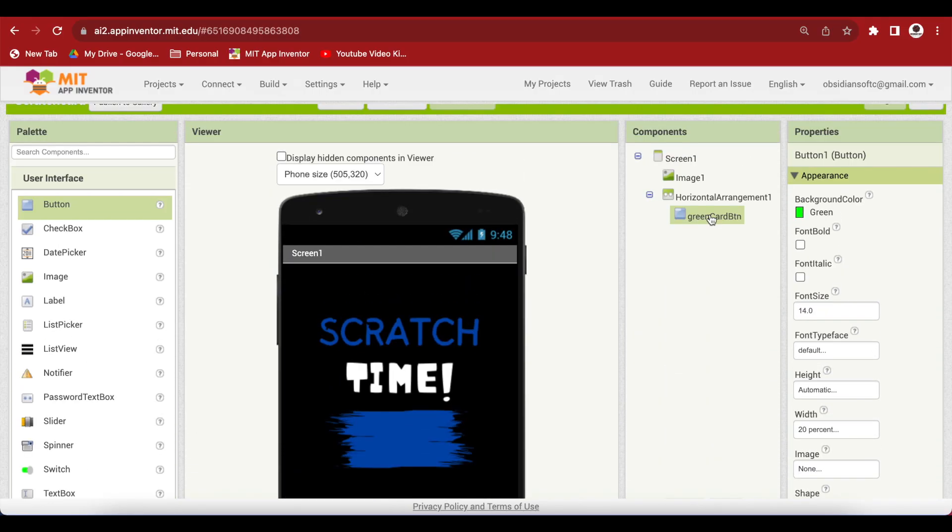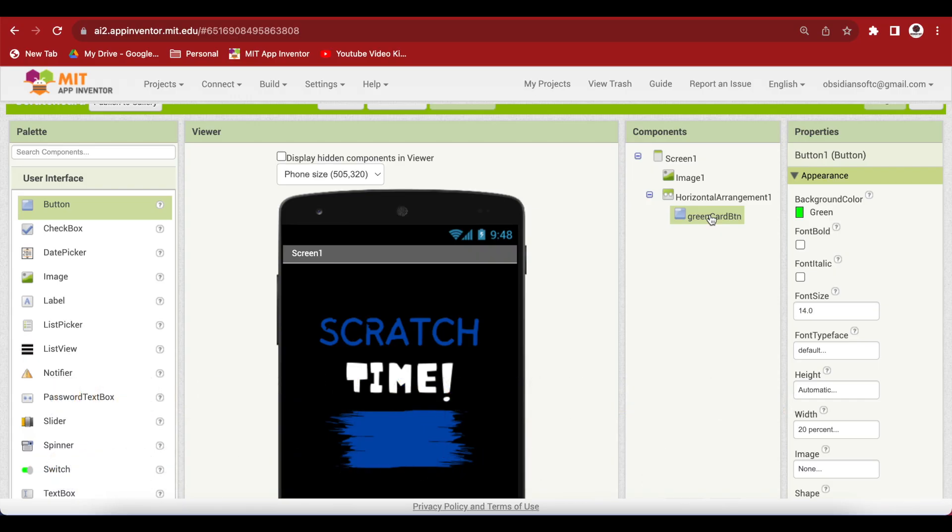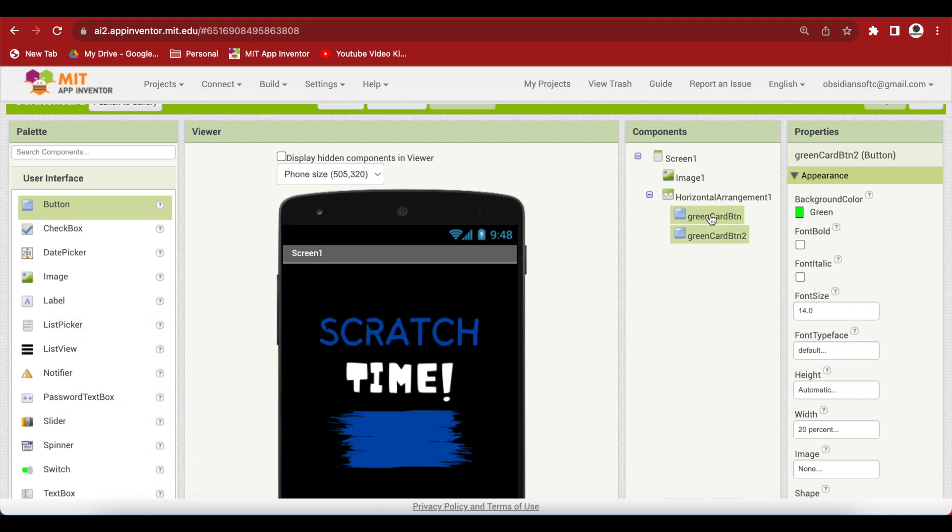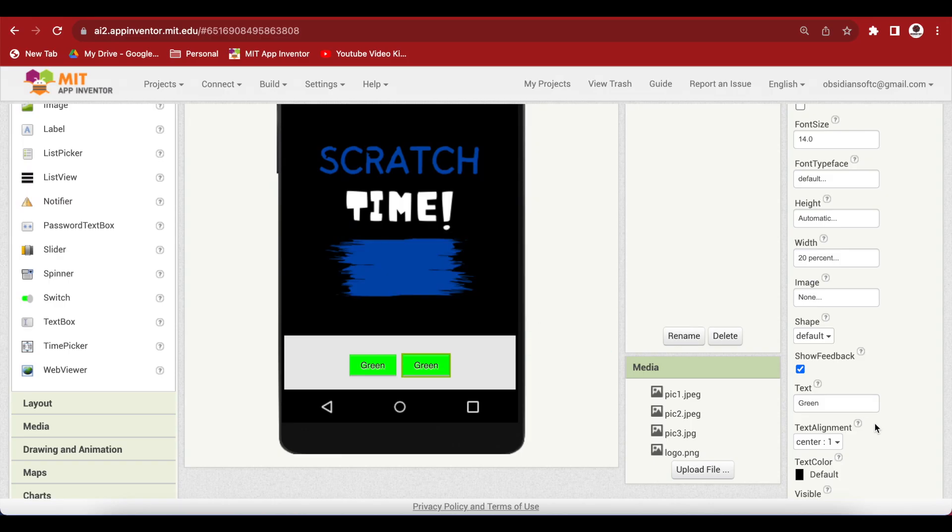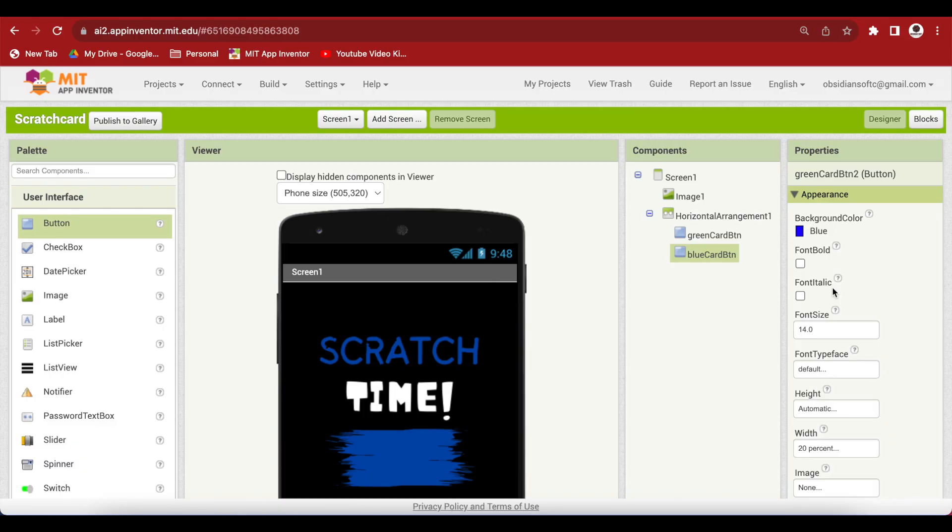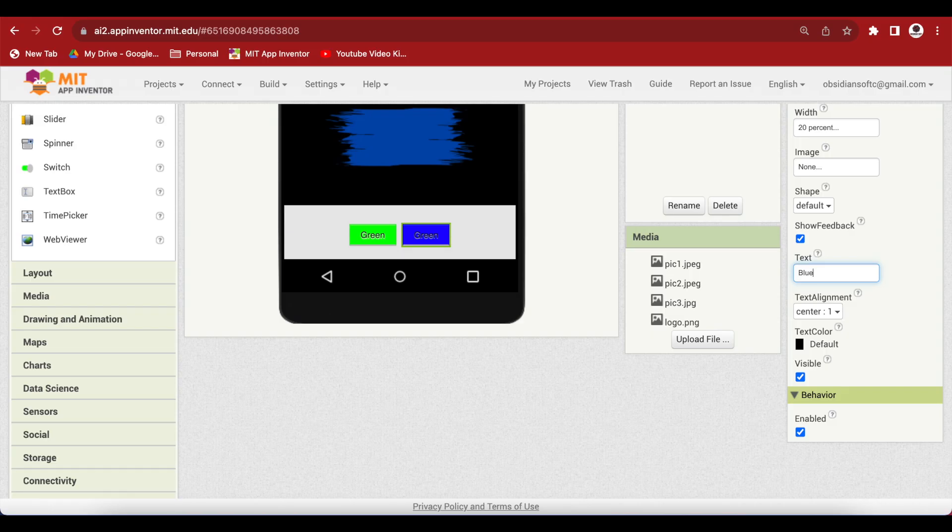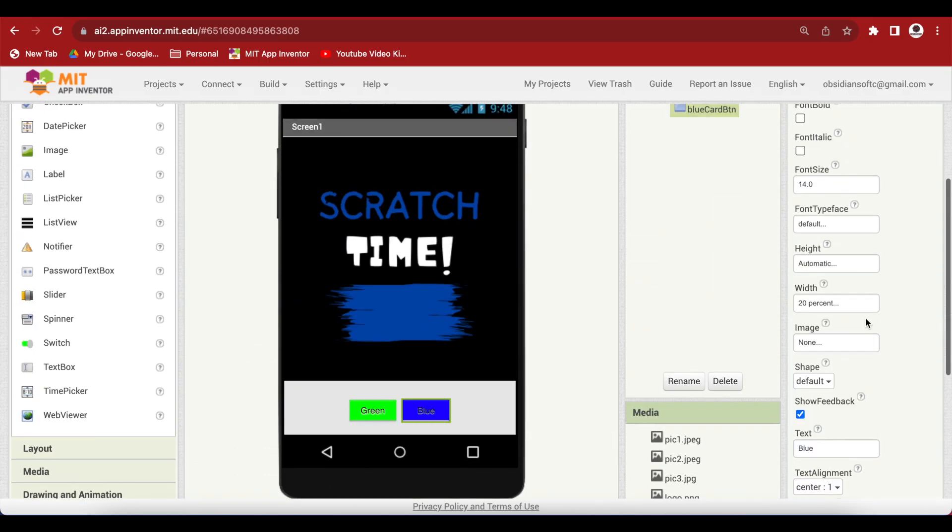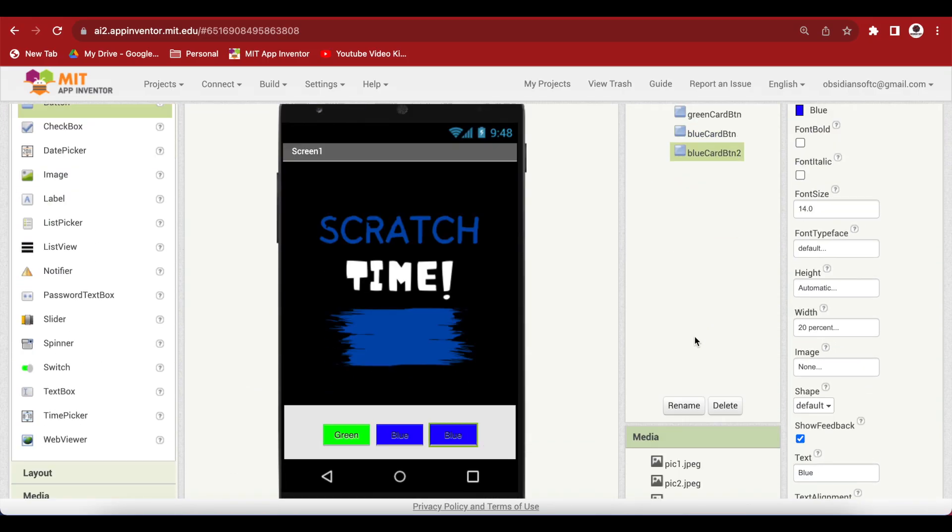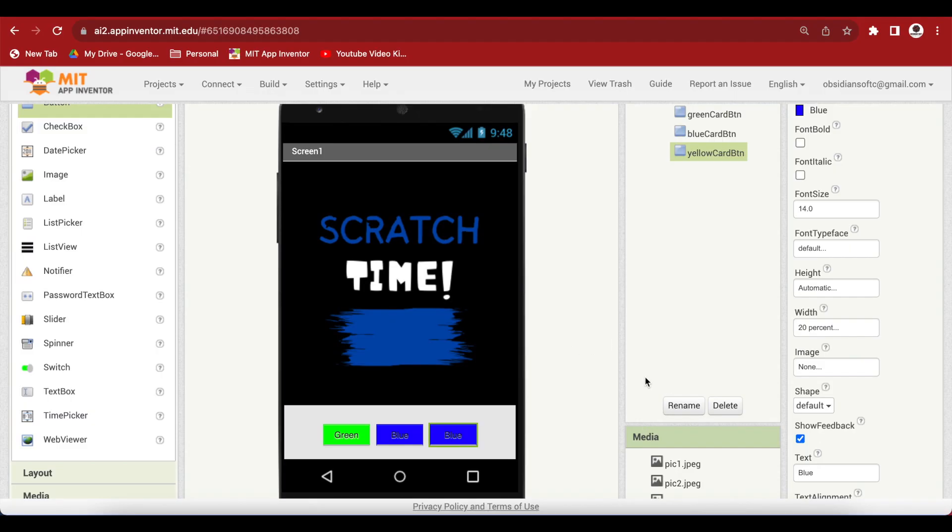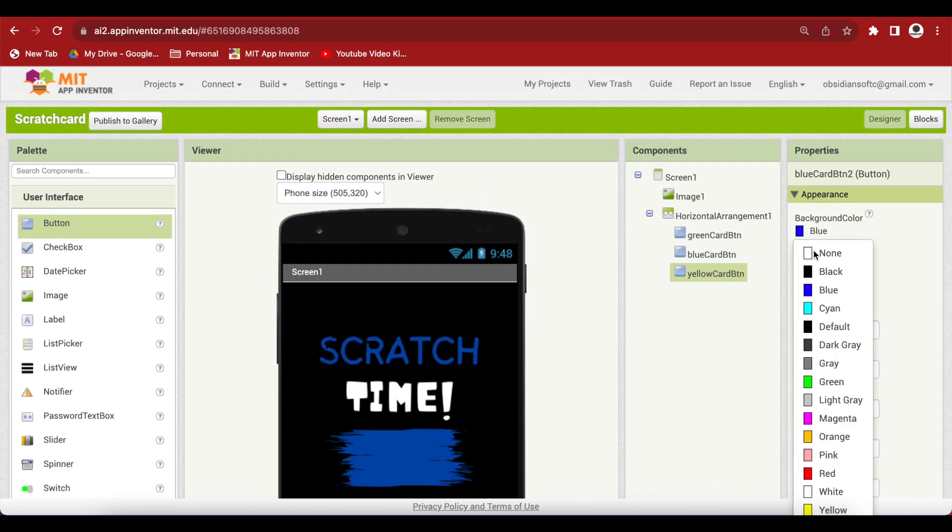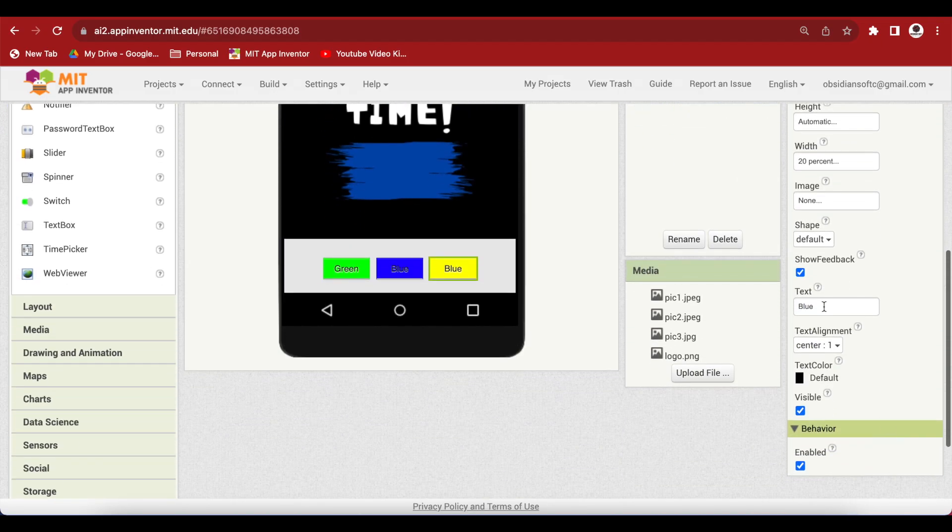Now, select this green card button and duplicate it by pressing Ctrl C Ctrl V for Windows on the keyboard, and if you're using macOS then Cmd C Cmd V. Rename the duplicated button as blue card button and change it accordingly. That is, we have to change the background color to blue and the text to blue too. Now again duplicate, rename to yellow card button and change the background color to yellow and the text on it to yellow.